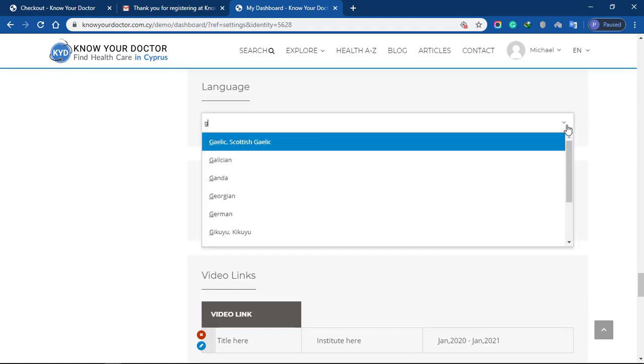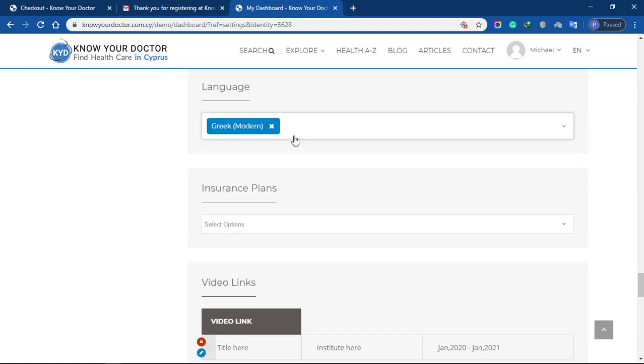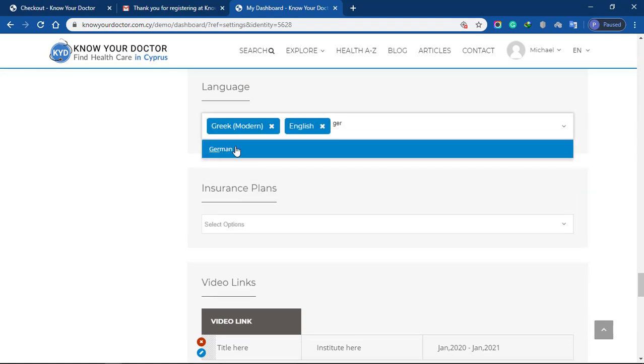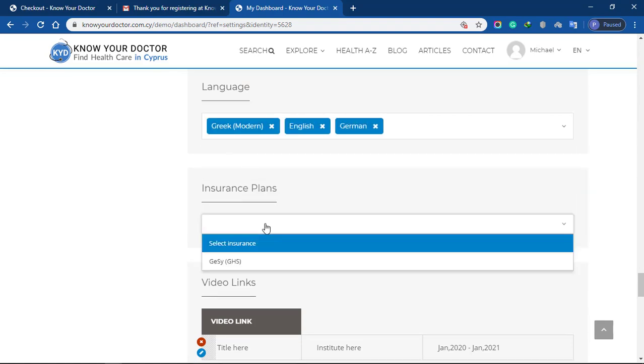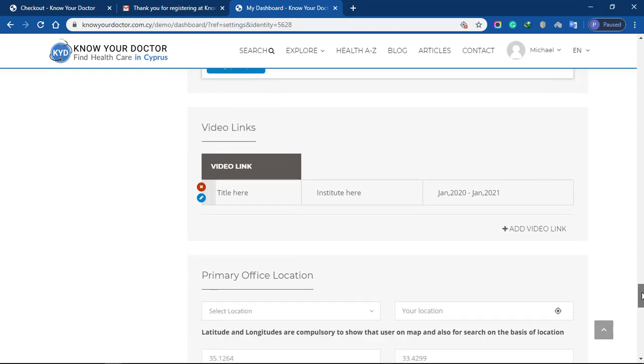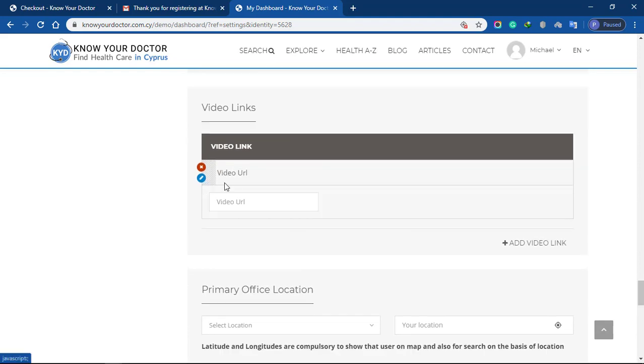Select language from the list. You can select as many languages as you want. Select insurance plan and also add a video link. This will be displayed under your profile.